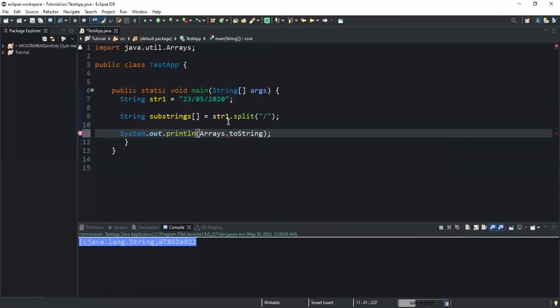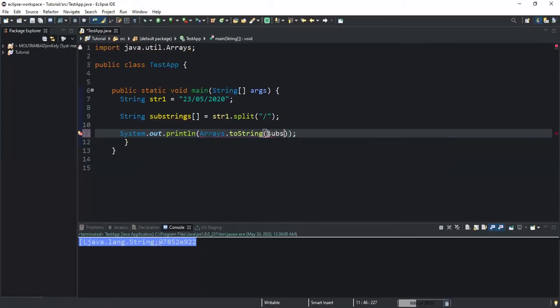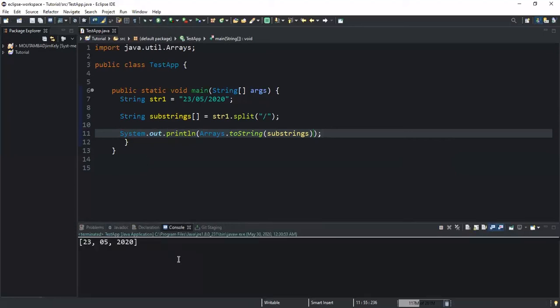Using Arrays.toString, I open the brackets and inside write substrings. This converts the array into a string and allows us to view the content of the array. As you can see, we now have three values in our array.